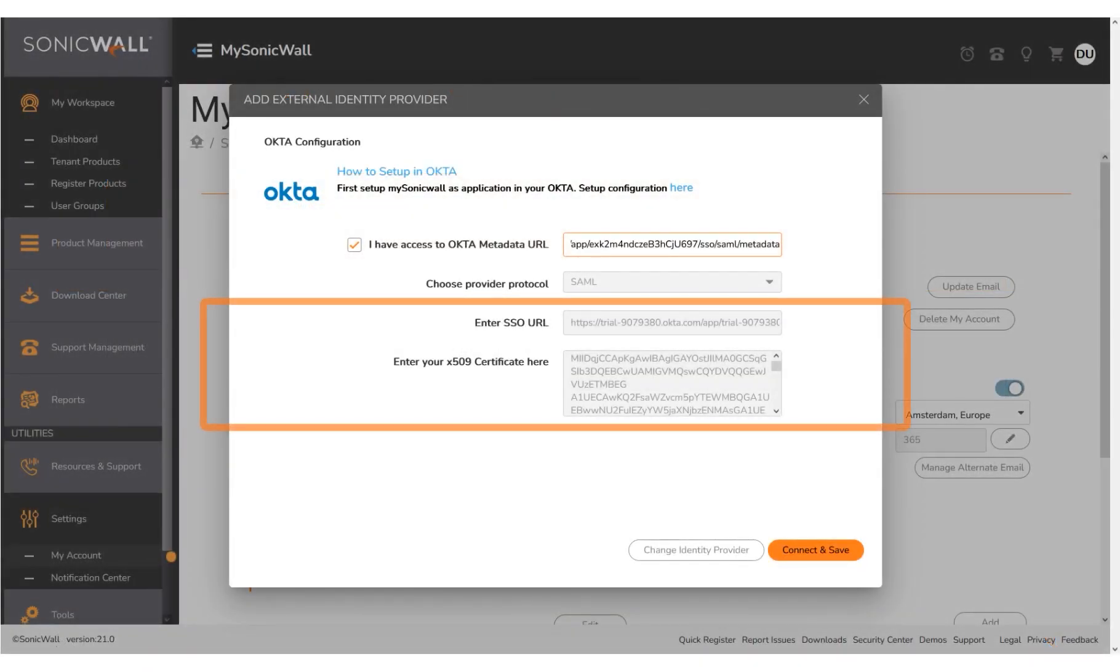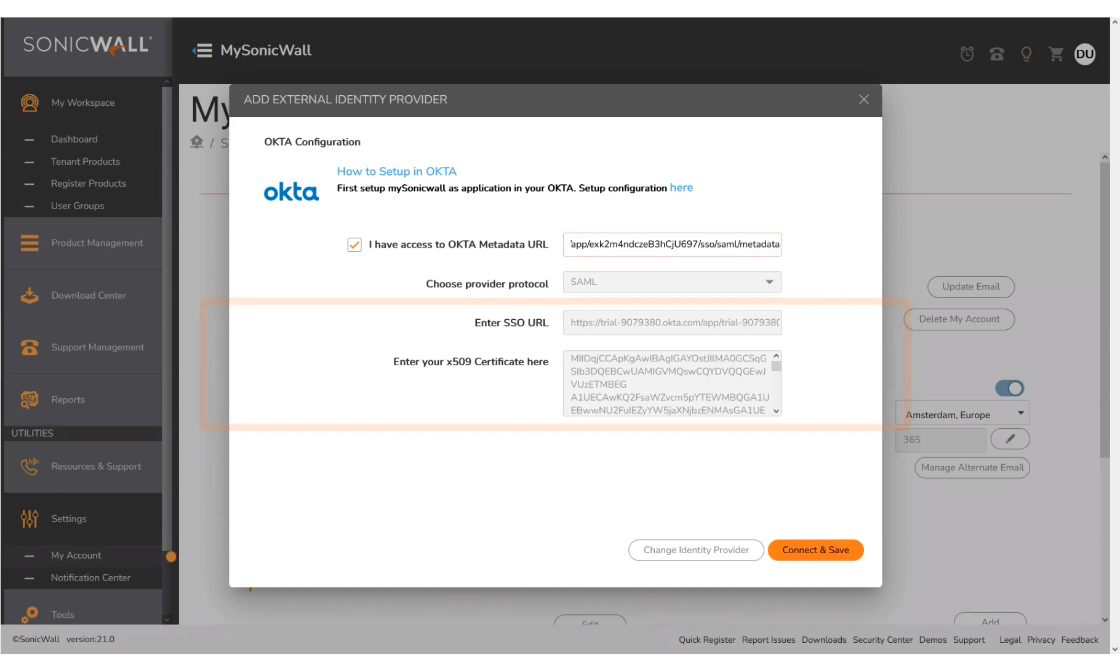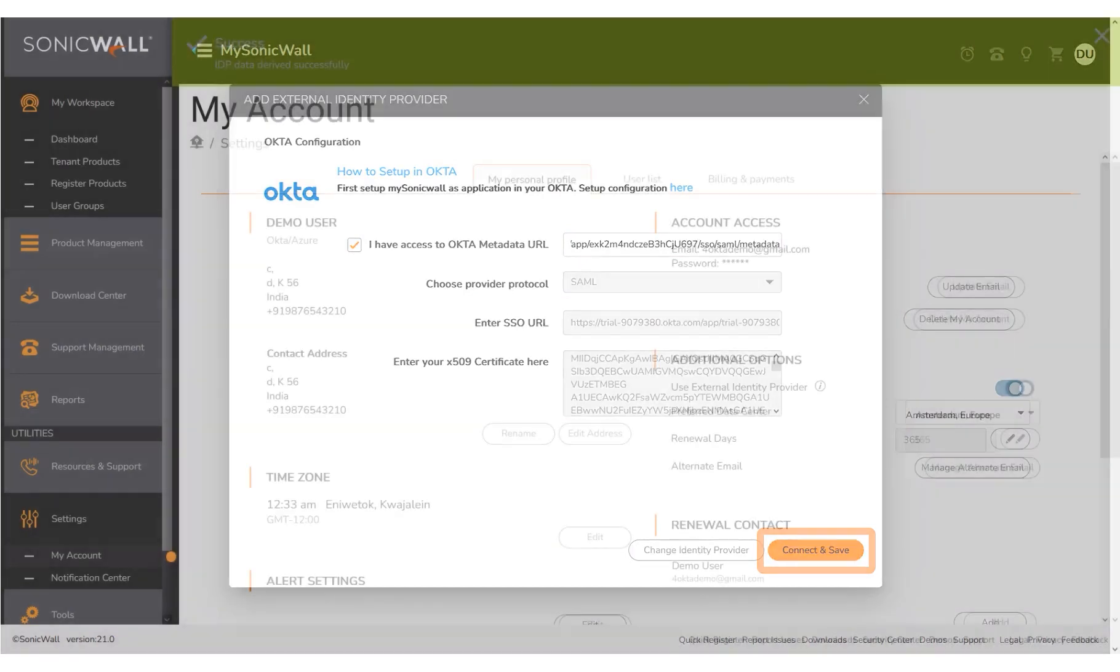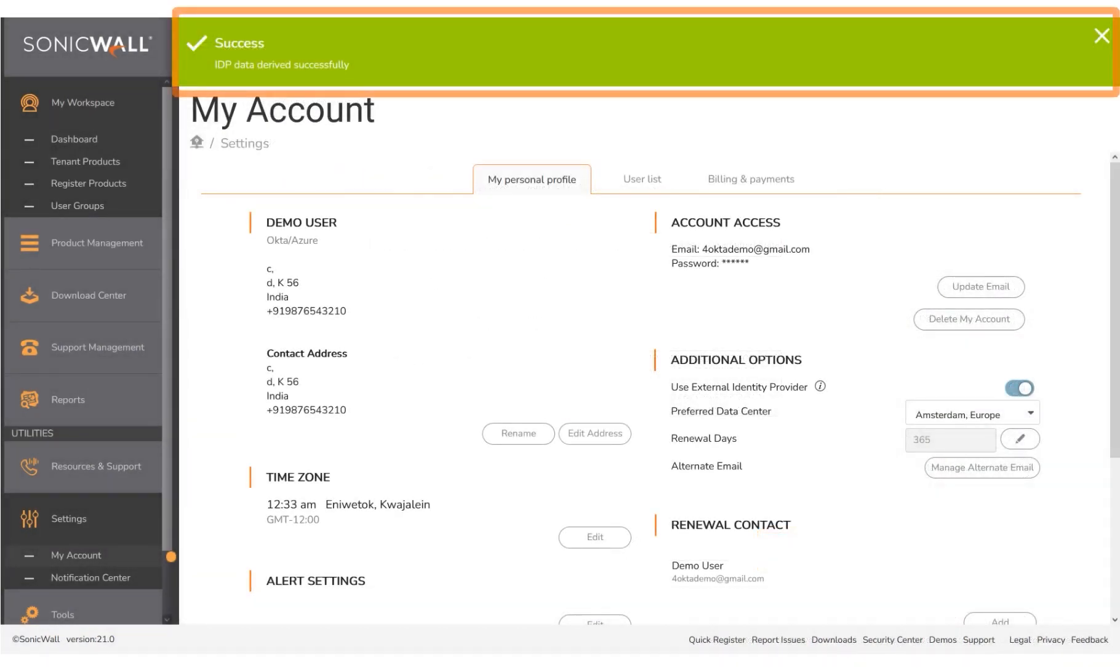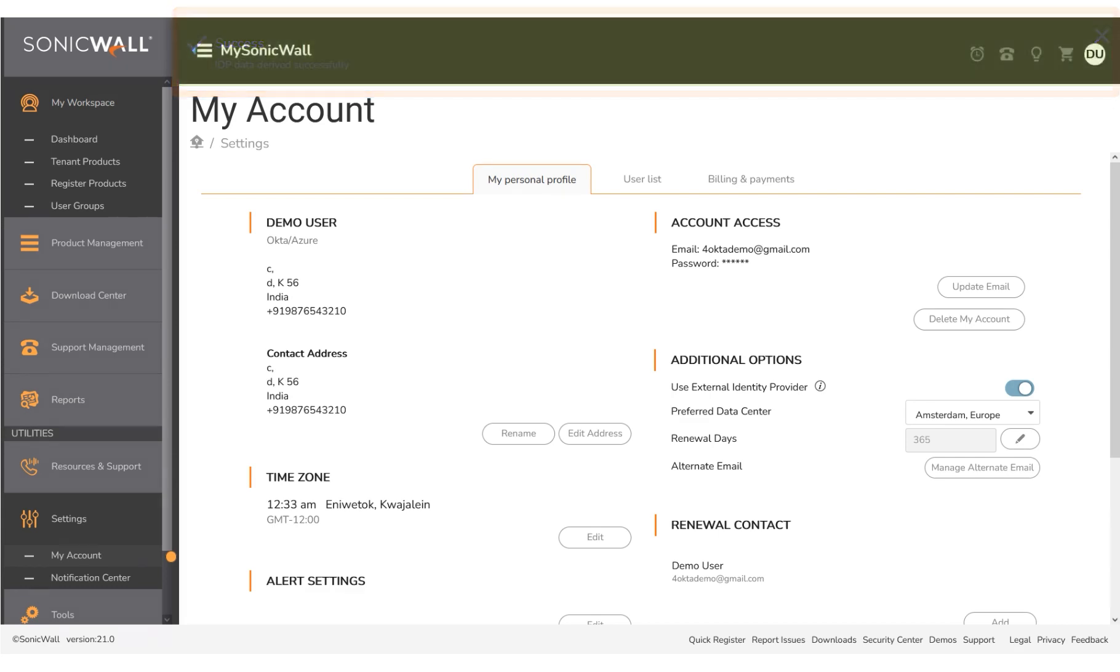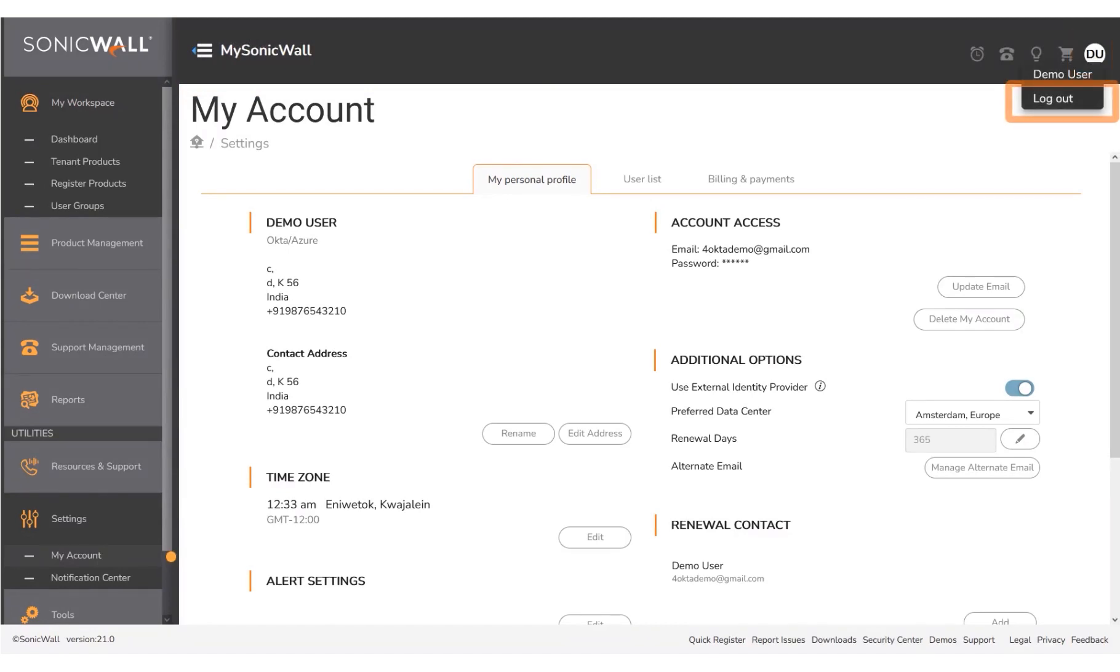If the user chose the first method of entering the metadata URL, the SSO URL and X.509 certificate is auto-populated. If the user chose the second method, he has to manually enter the SSO URL and X.509 certificate into the respective fields. You then enter the URL and X.509 certificate information into the respective fields of the MSW Okta SAML setup window to complete the setup. Click Connect and Save. A successful confirmation message displays on the screen. Click the logged in user name at the top right corner of the window. You then log out to exit from the account.